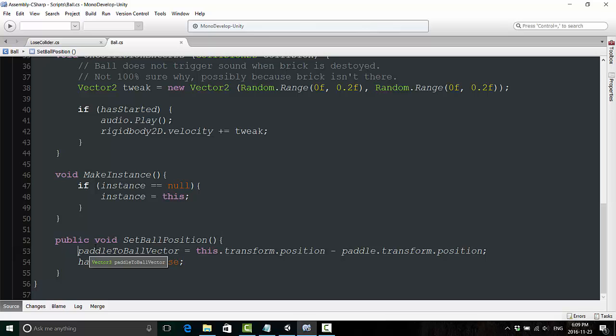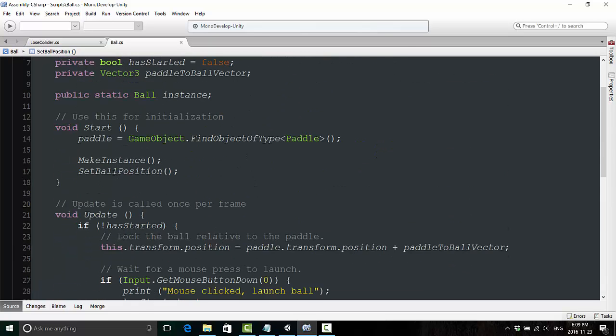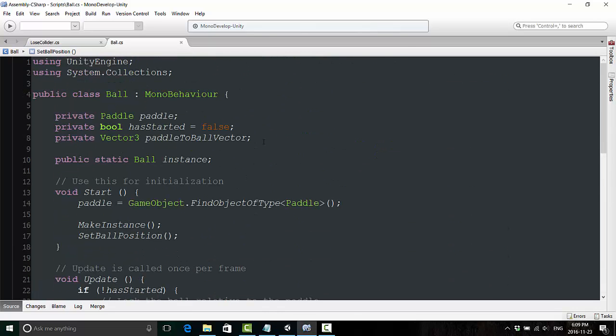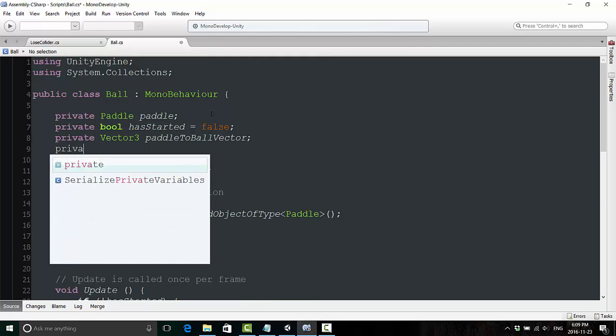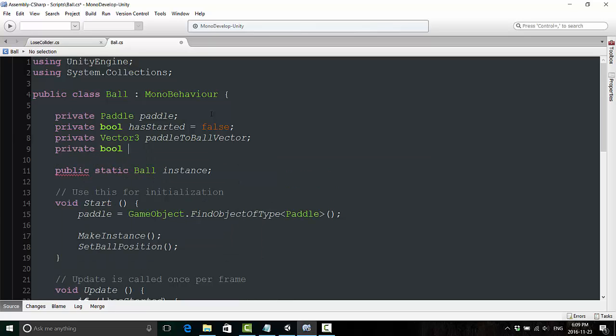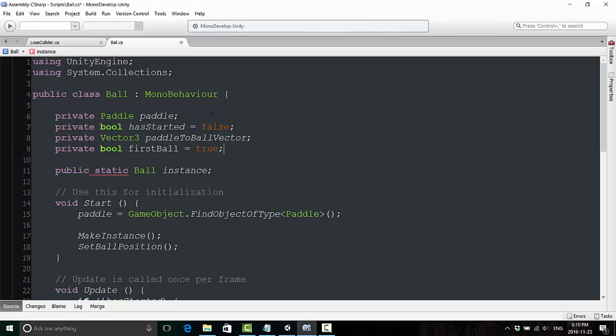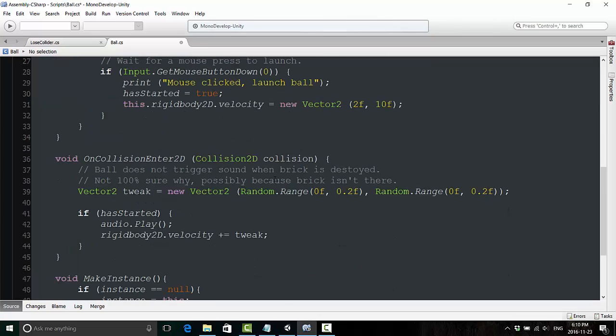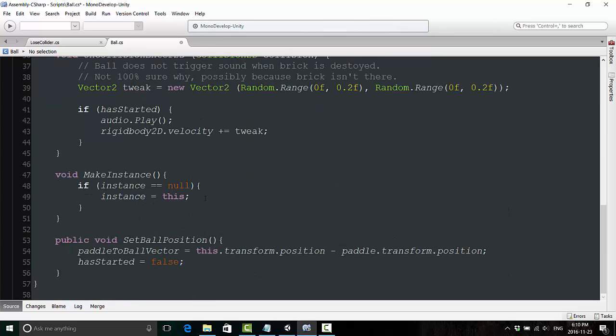So what we need to do here is we need to create a boolean variable. And we're going to create it up here at the very top. And we're just going to call it a private bool firstBall. And we're going to initially declare this one to be true. So booleans by default are declared to be false. But in this case, it's going to be declared true. And then we're going to go back down here to the set ball position.